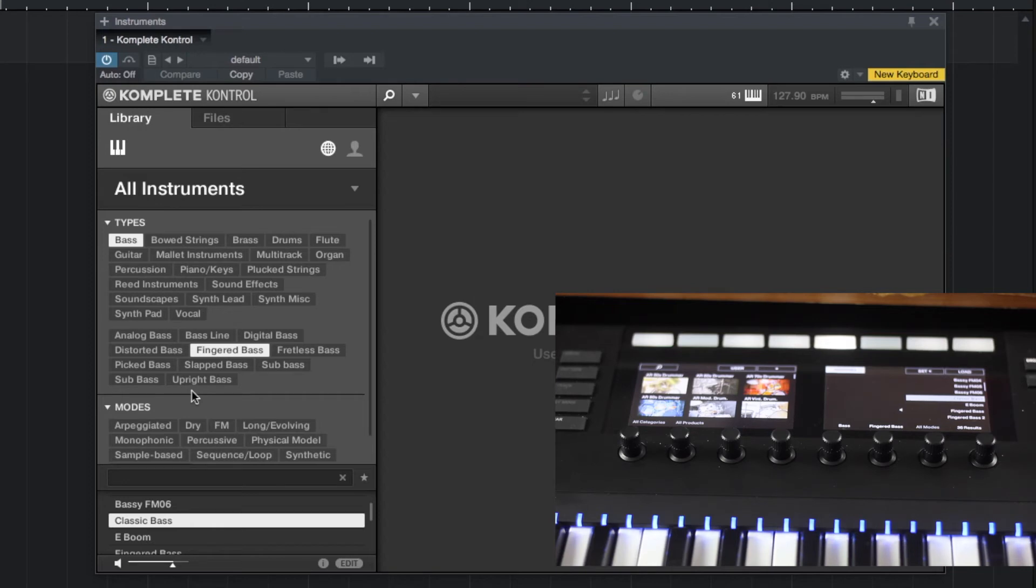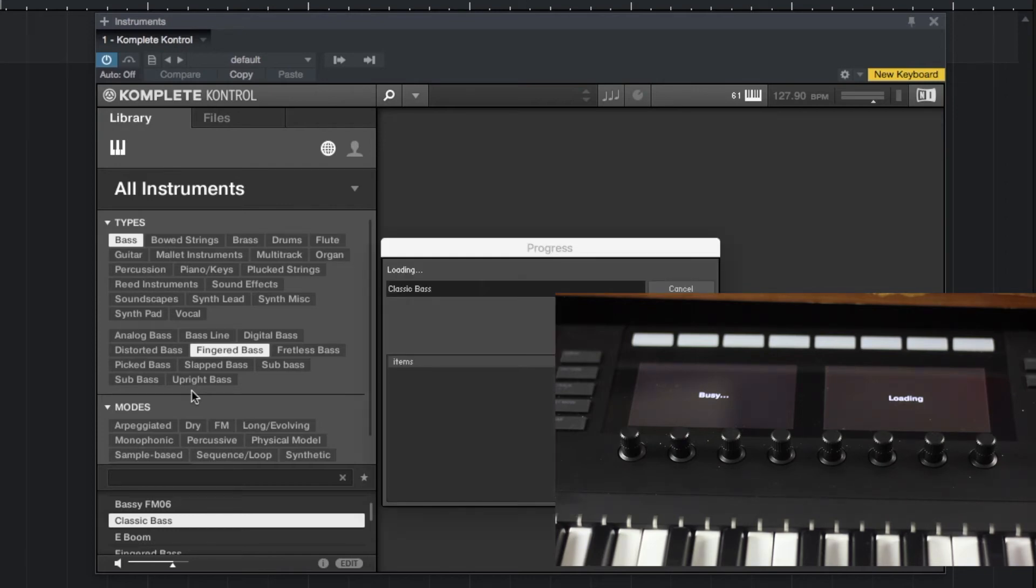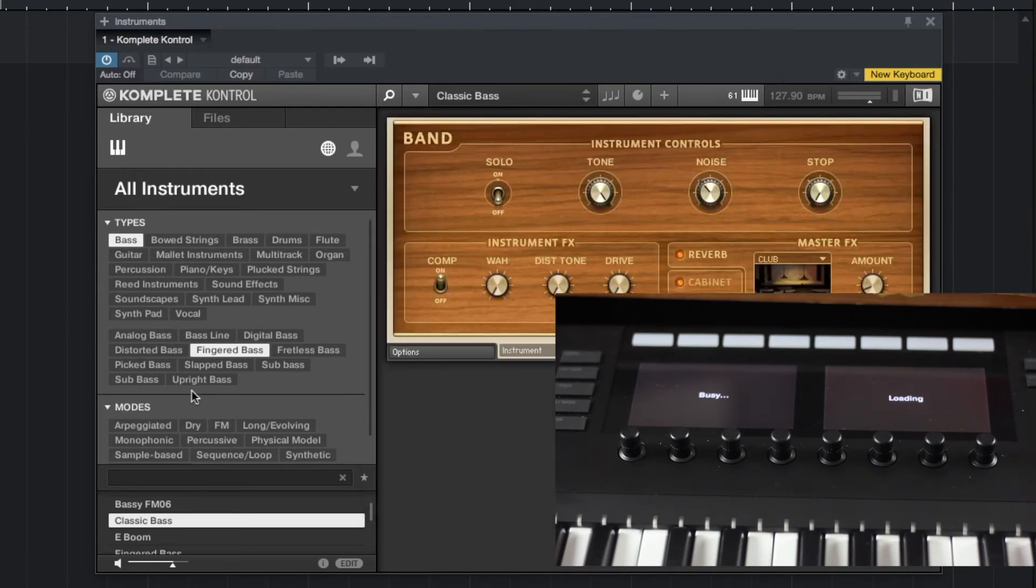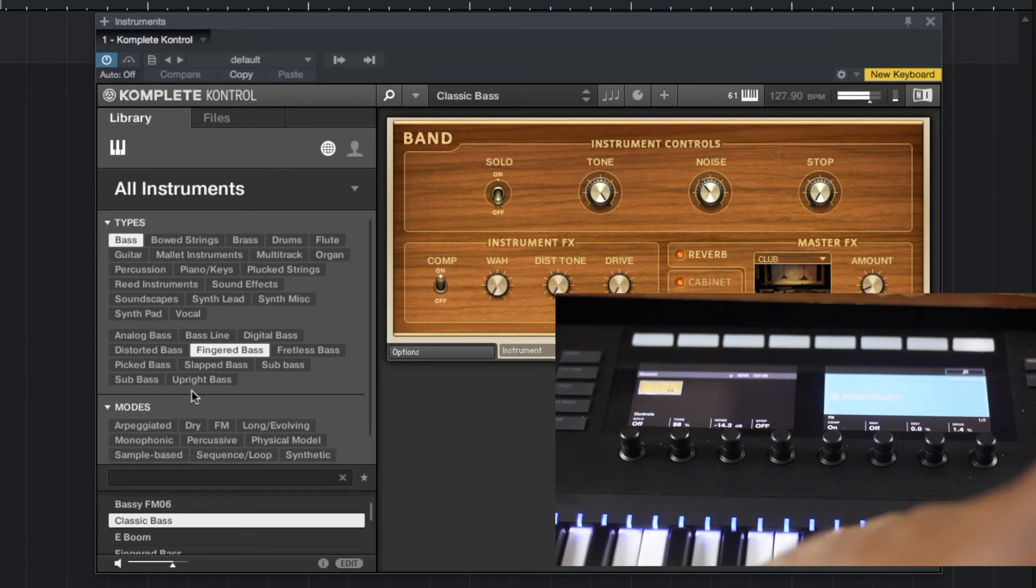Let's say I like that one, then I can load it in. I can hit load and it'll do a little busy thing, and as you'll see inside of the Complete Control software, it will load up that plugin here. So now I have that loaded up.